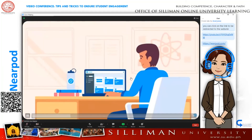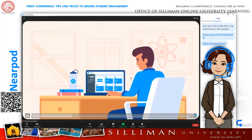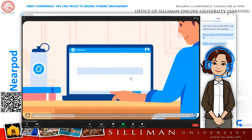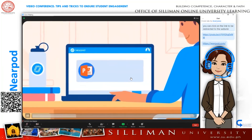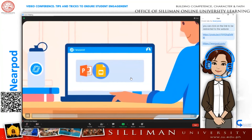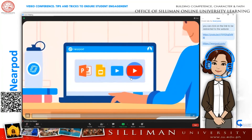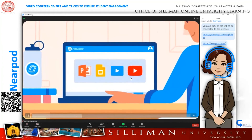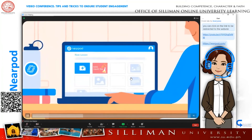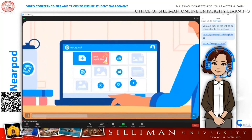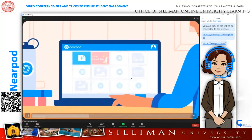Get started with what you already have. Upload any of your favorite resources — PowerPoints, Google Slides, and videos, including directly from YouTube — then add in media and formative assessments in a few clicks.